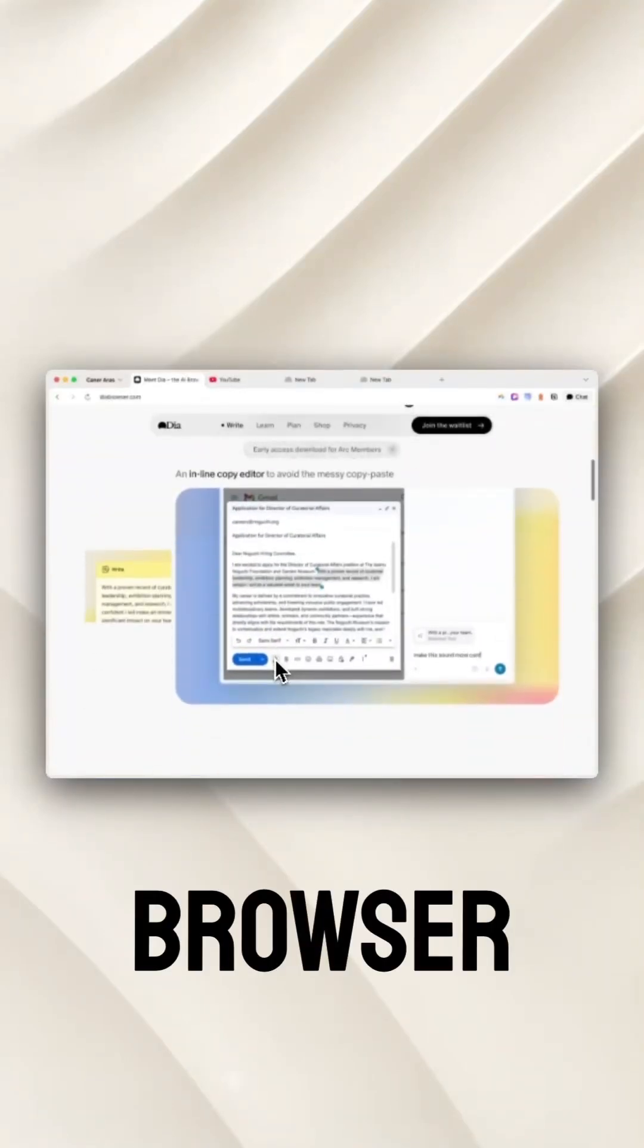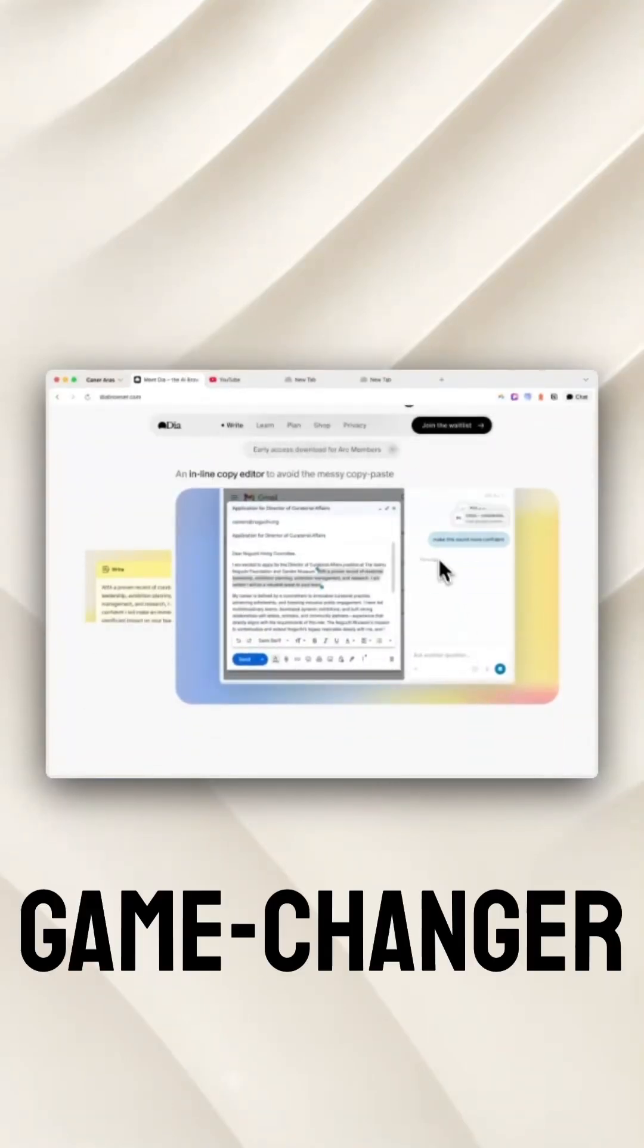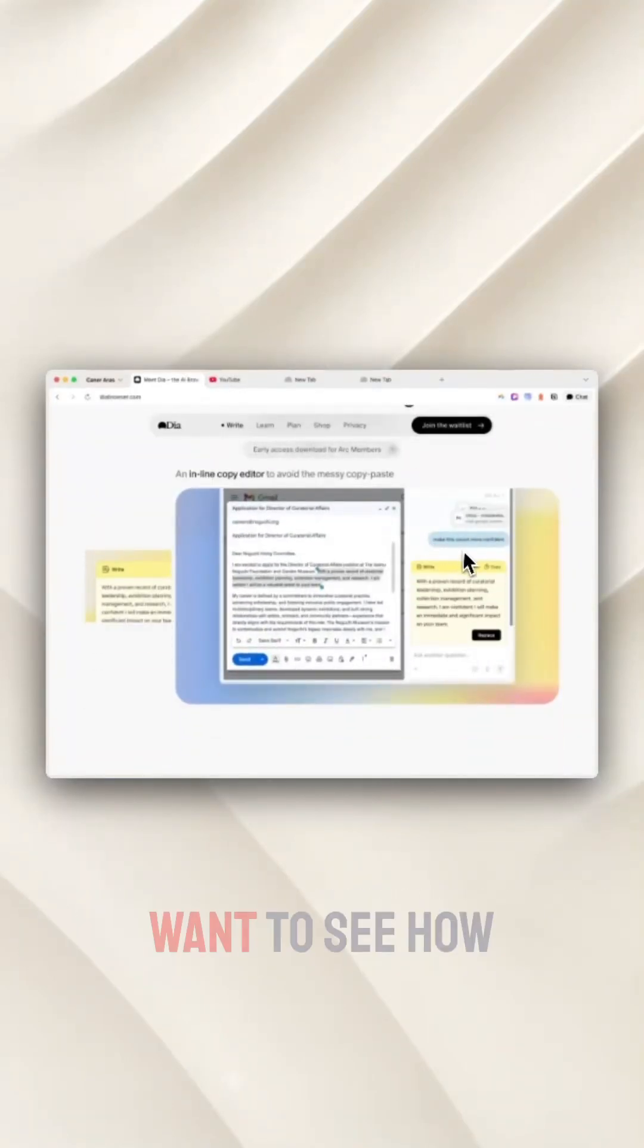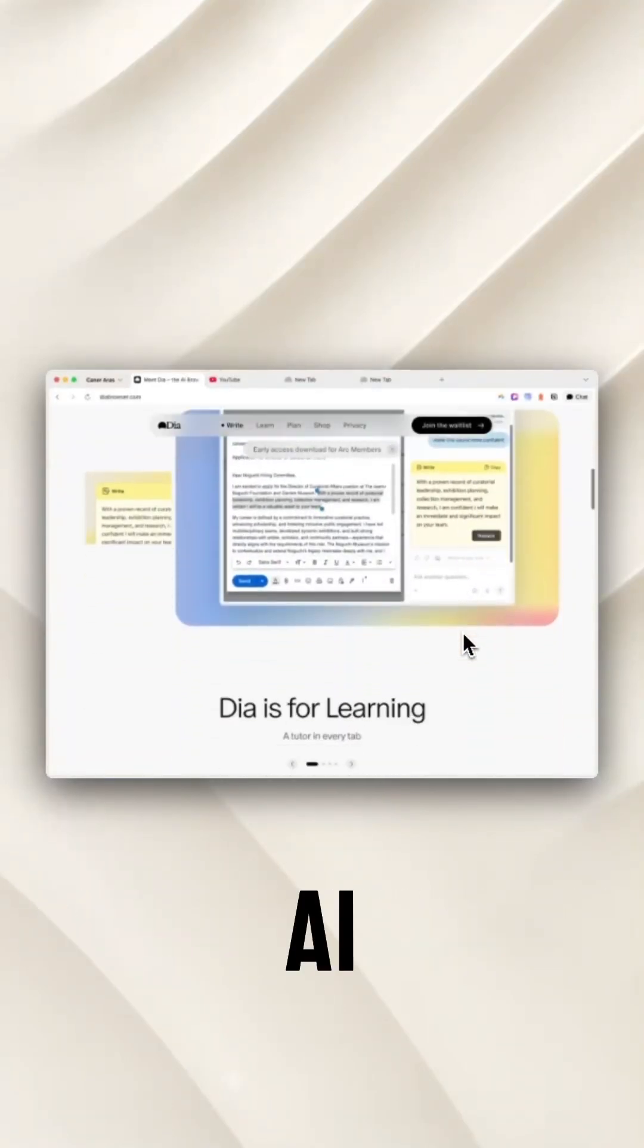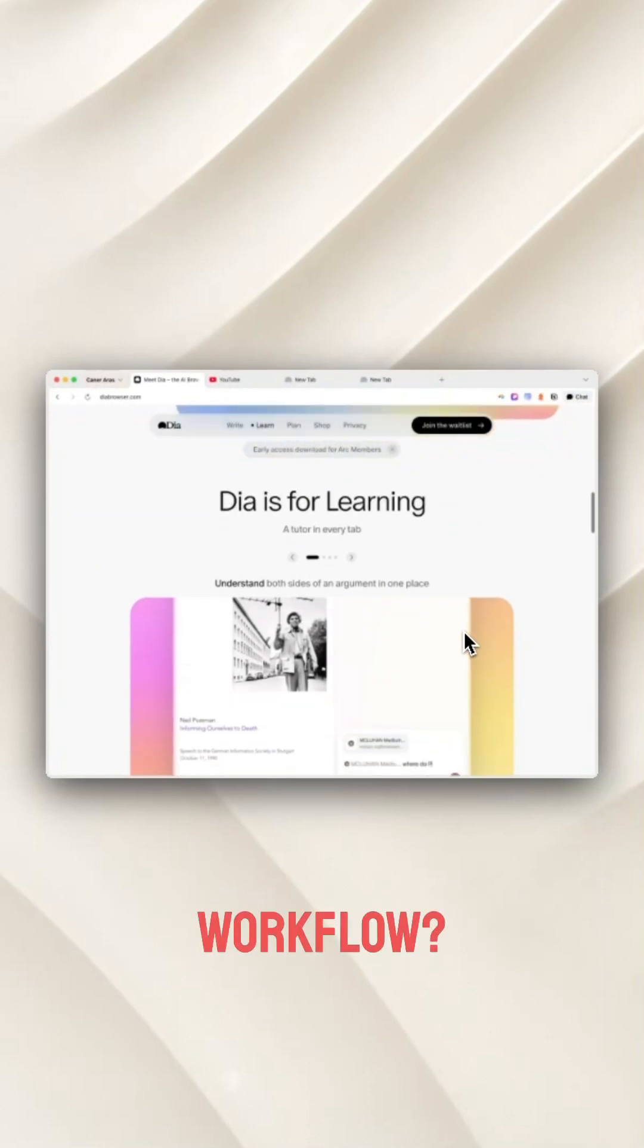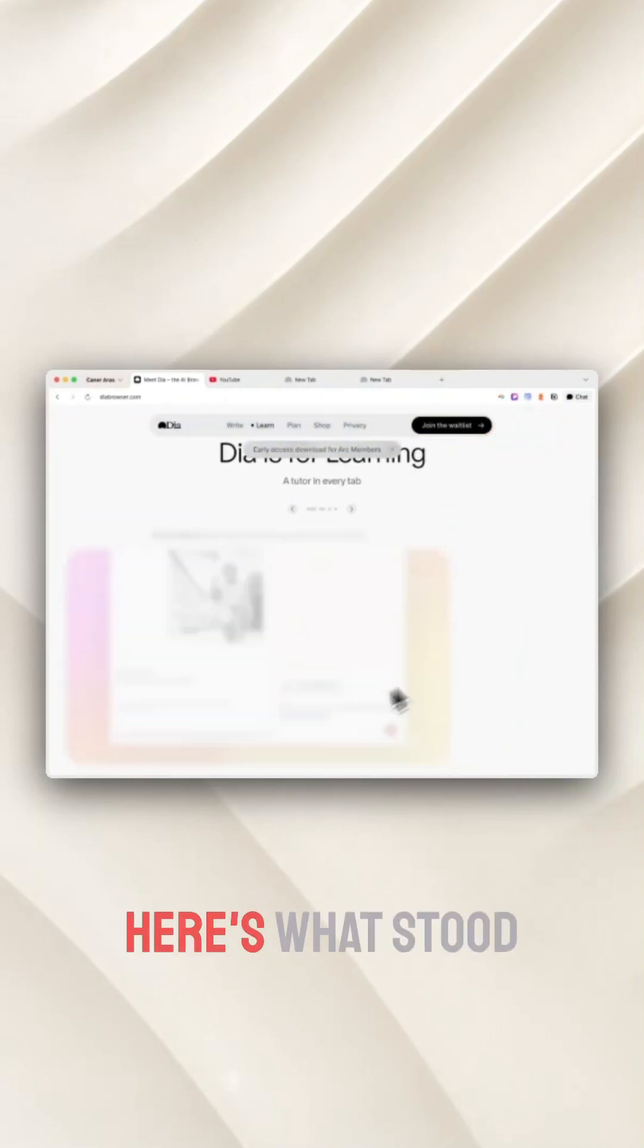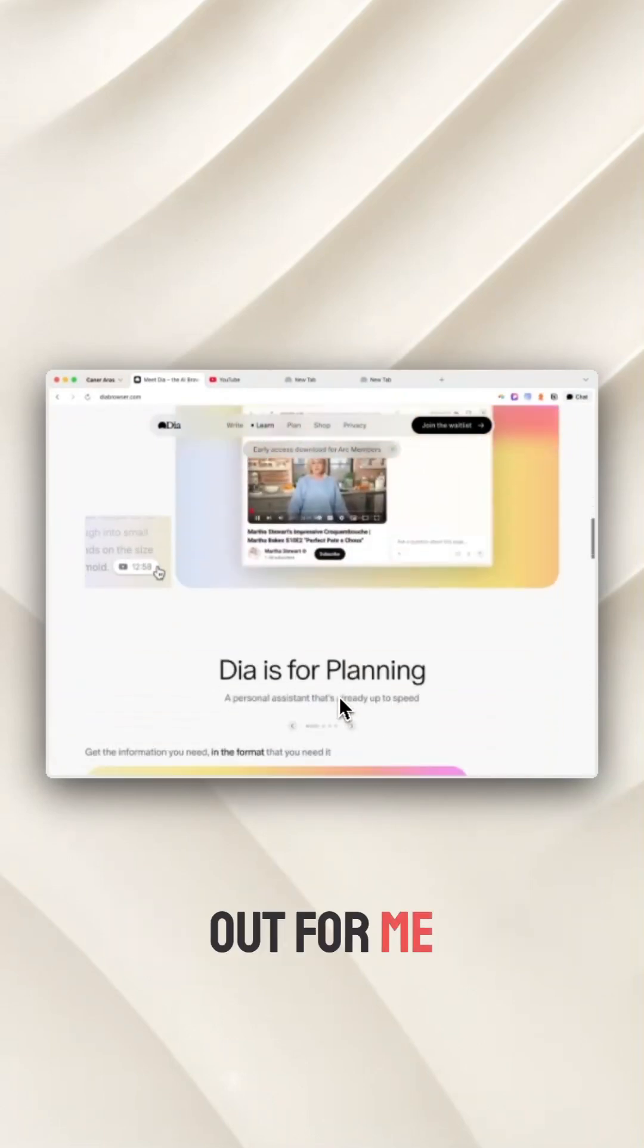I've been using the new Dia browser and it's a game changer. Want to see how AI can transform your workflow? Here's what stood out for me.